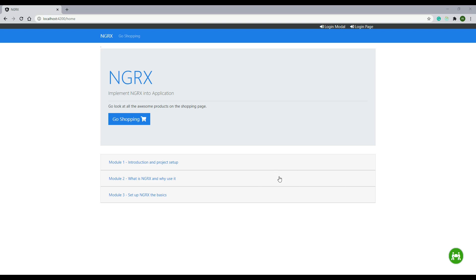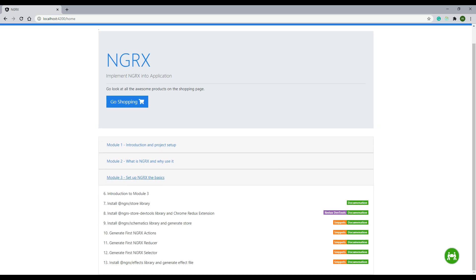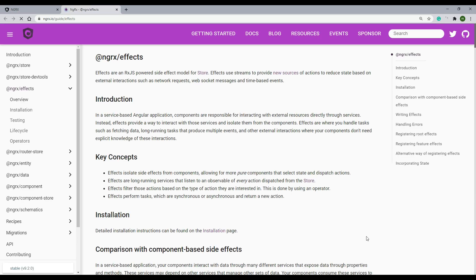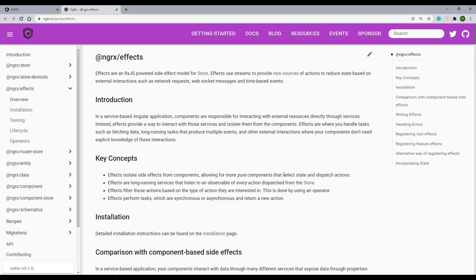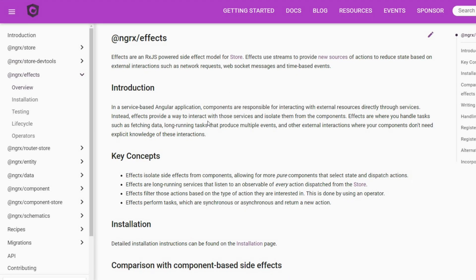In this video we're going to install another library for creating effects. If you go down to video 13, click on documentation and this will send you to the documentation on NgRx Effects and what effects are really good for.